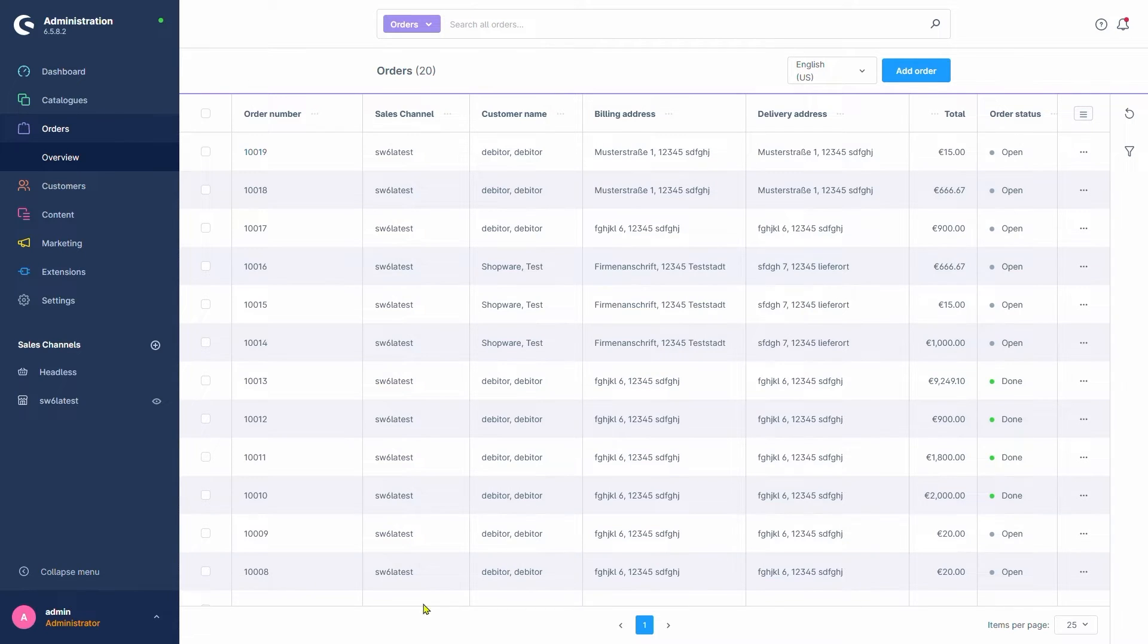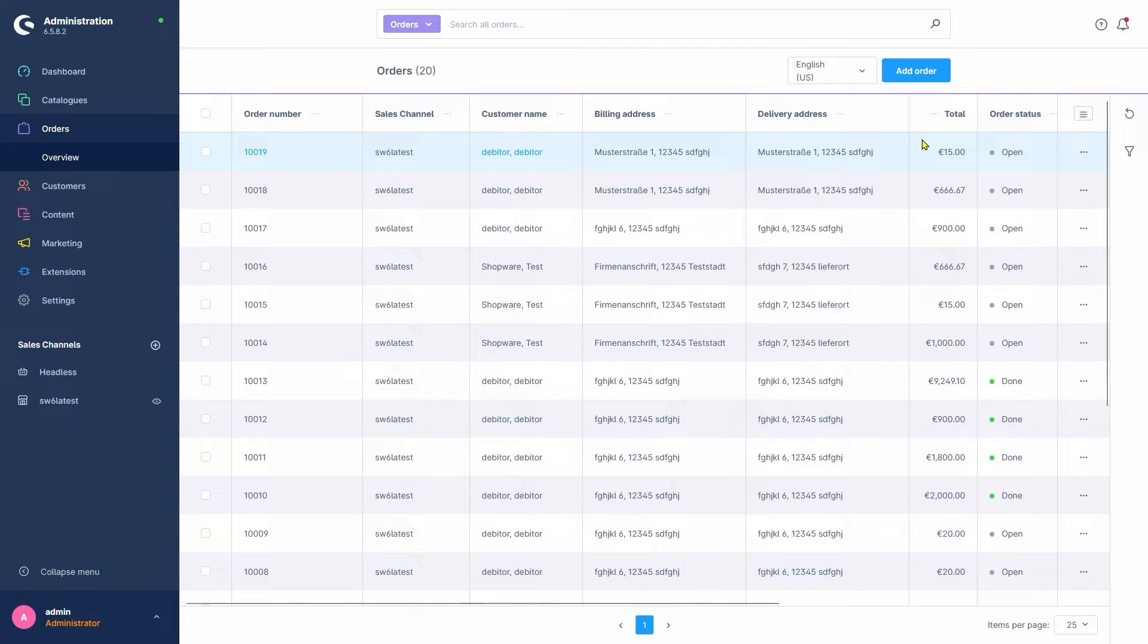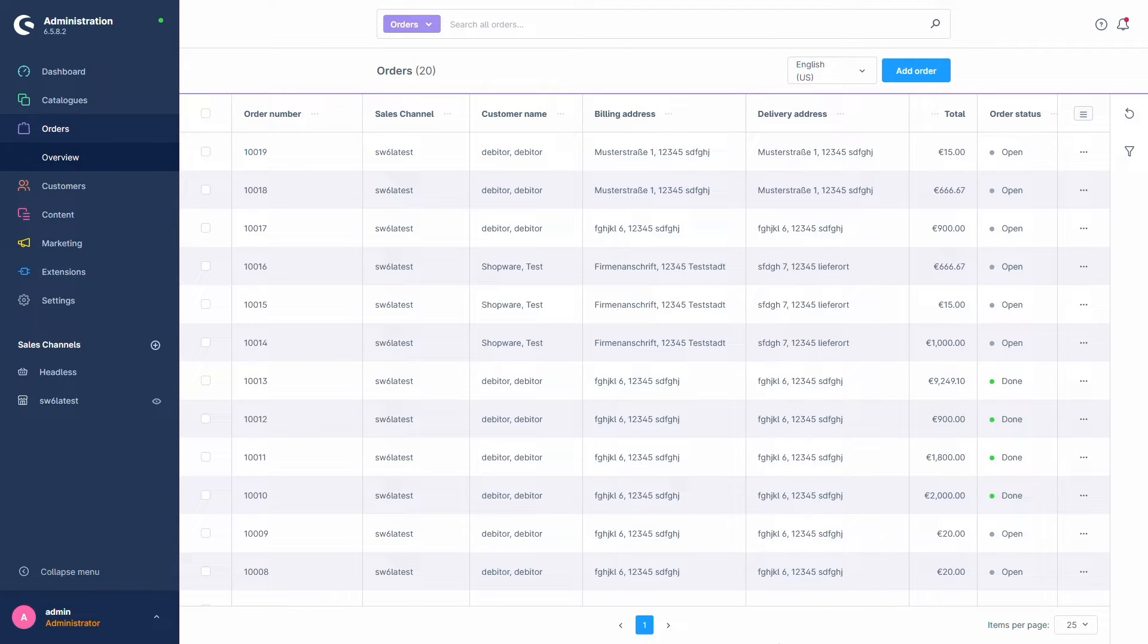For example, the order number, the sales channel it was placed in, the customer's name and address data, the sum total, and so forth. As in most other menus, we can open a detailed view of an order simply by clicking on it here on the left.